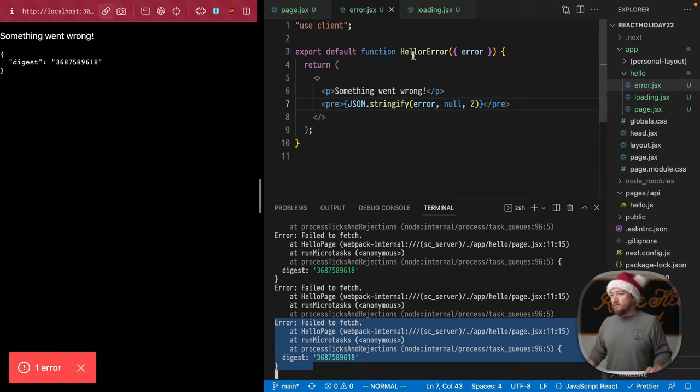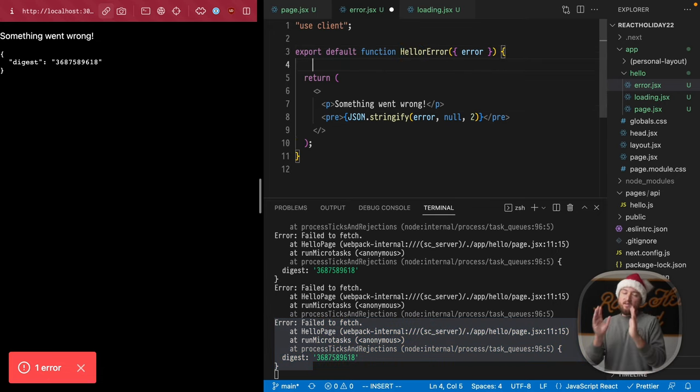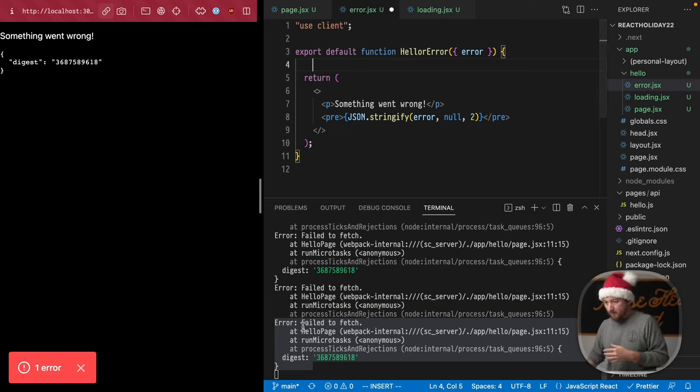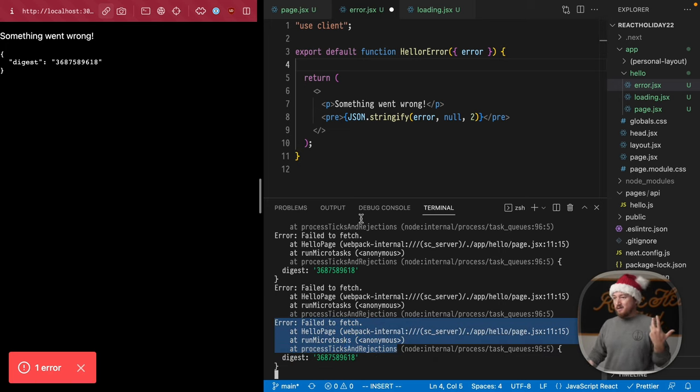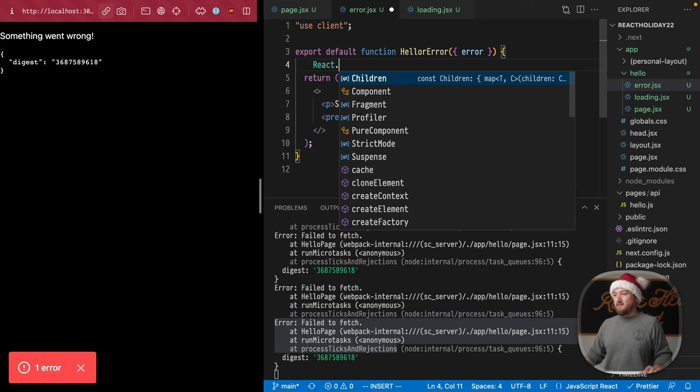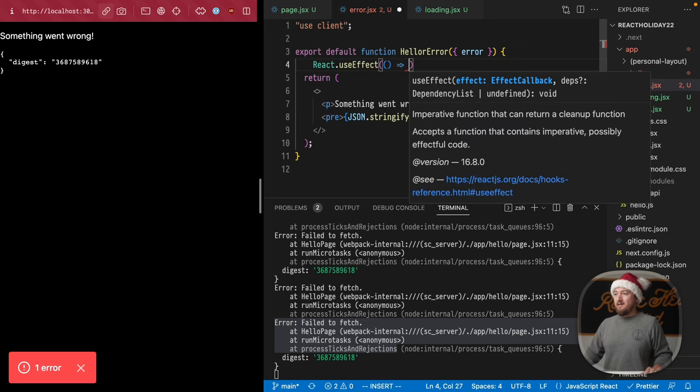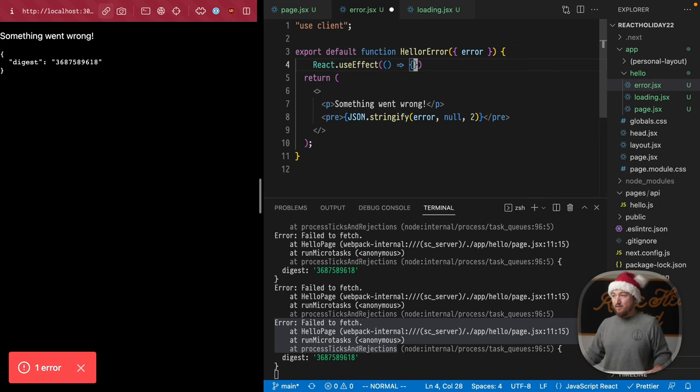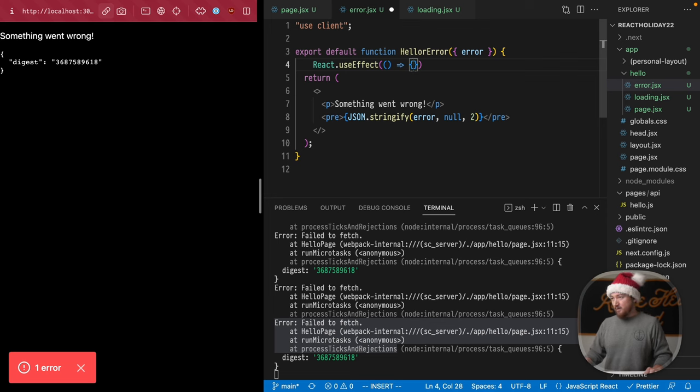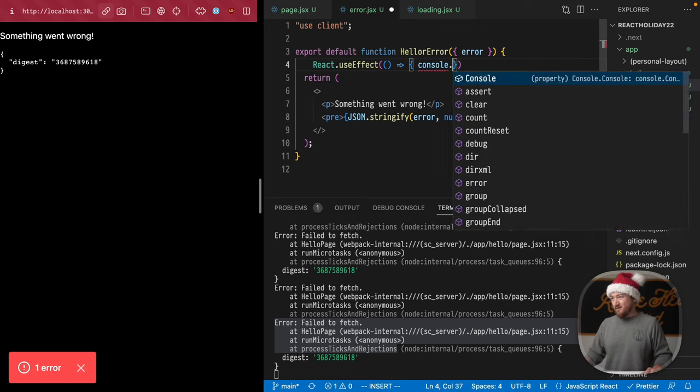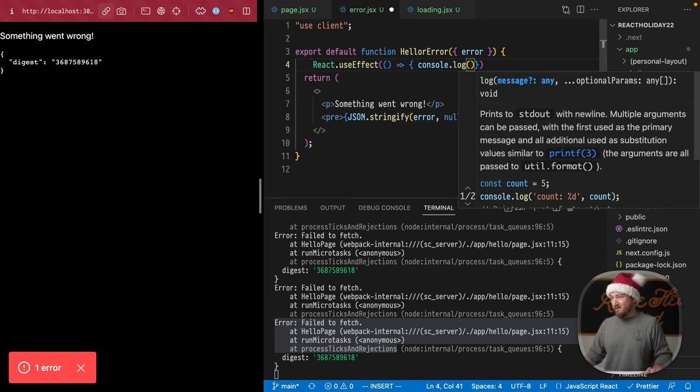However, we can also do some really cool stuff with the error, which will actually include all of the information that we have here. So we could use react.useffect and send this error to some logging service. So right now, I'm just going to console.log the error, and we'll only do this anytime the error changes.